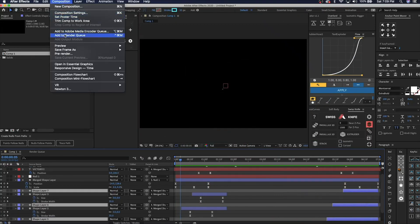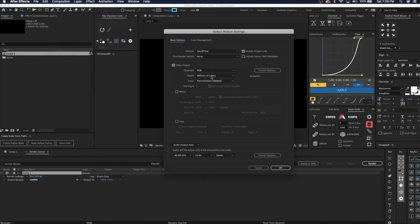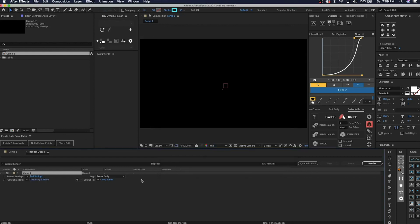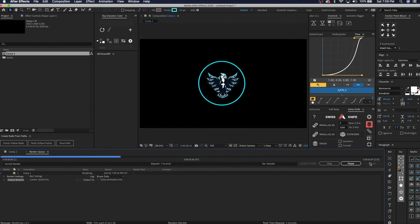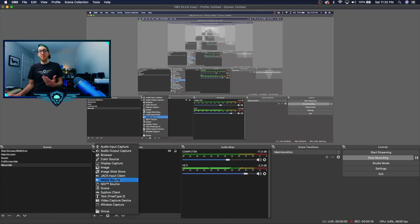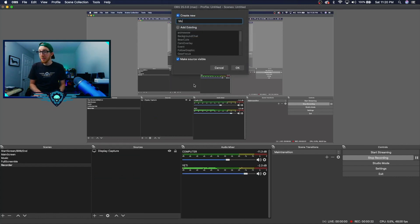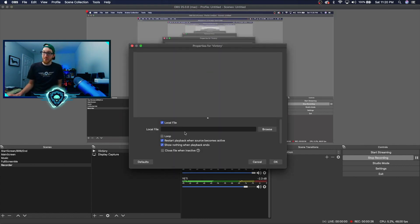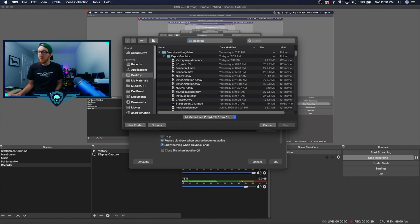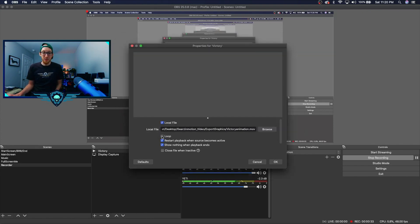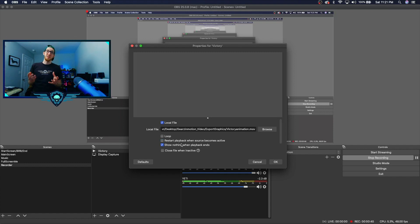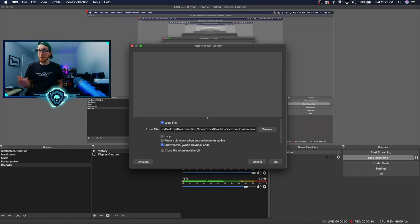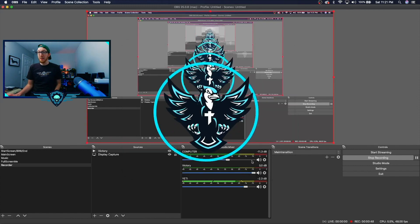Once the animations are built to your liking, export from After Effects using the render queue — click Lossless, change to RGB plus alpha, and leave everything else the same. It's really that simple. Once you open up Open Broadcasting Software, click the plus sign to create a media source. Give it a title — for example, "Victory" — then choose Browse and find your animation. You can add loop if you want it to loop. I recommend unchecking "Restart playback when source becomes active" so that it doesn't start every time you switch scenes. Everything else is fine — click OK and it will pop up. Add that victory scene.